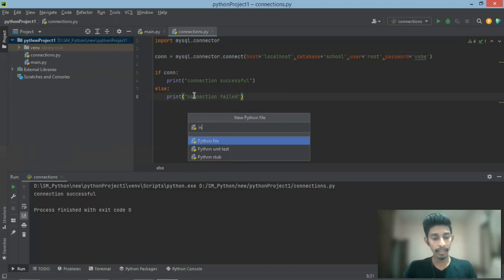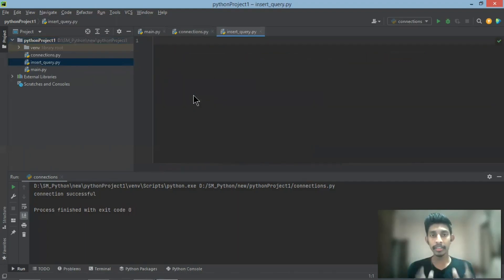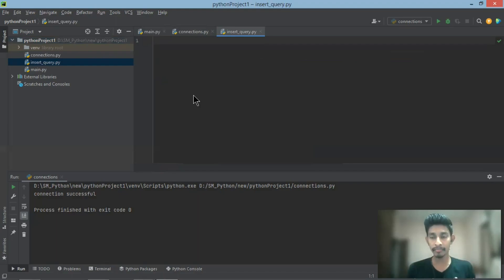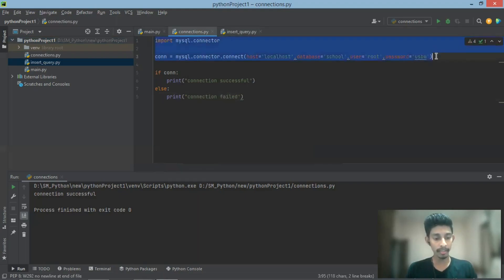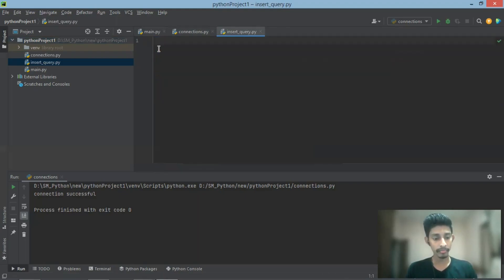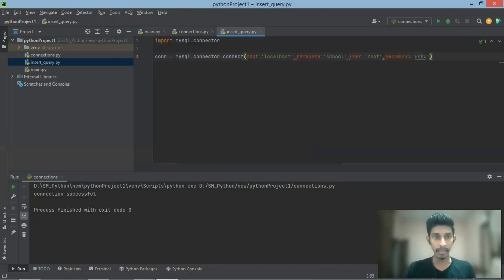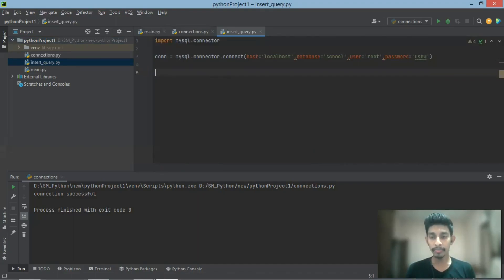Insert query, insert query. This is the way to create this connection. You can find the connection. This is the connection between the data.